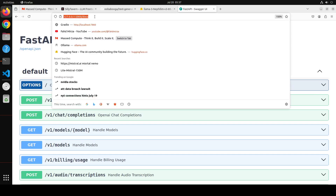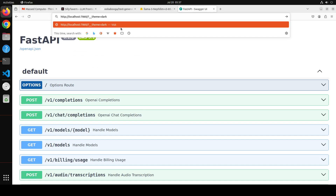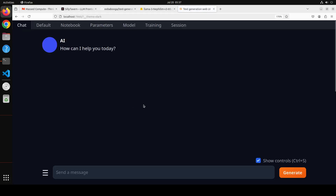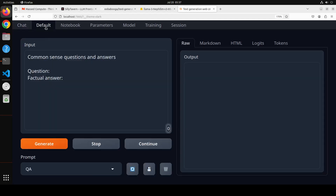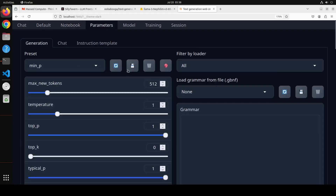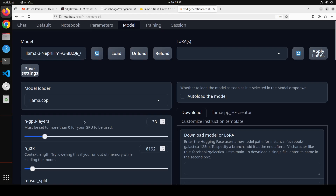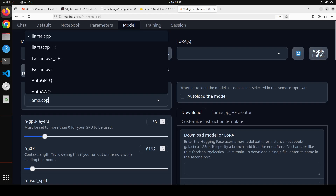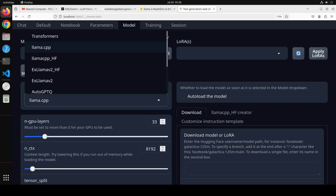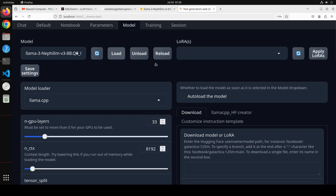To access the oobabooga UI in your browser, go to port 7860. I've selected the dark theme. You'll see various tabs: Chat, Default, and Notebook. You can set hyperparameters which control the output randomness of responses. Under the Model tab, you can see it already selected our Nephilim model and loaded the llama.cpp backend. You can select different models, reload, or apply LoRA adapters on top of a model.